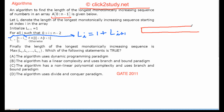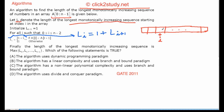So this is your array, with elements up till the last element. What is L[i]? Suppose this is the i-th index — L[i] denotes the length of the longest monotonically increasing sequence starting at this index i. So if you start at this index, you have to find the length of the longest monotonically increasing sequence.